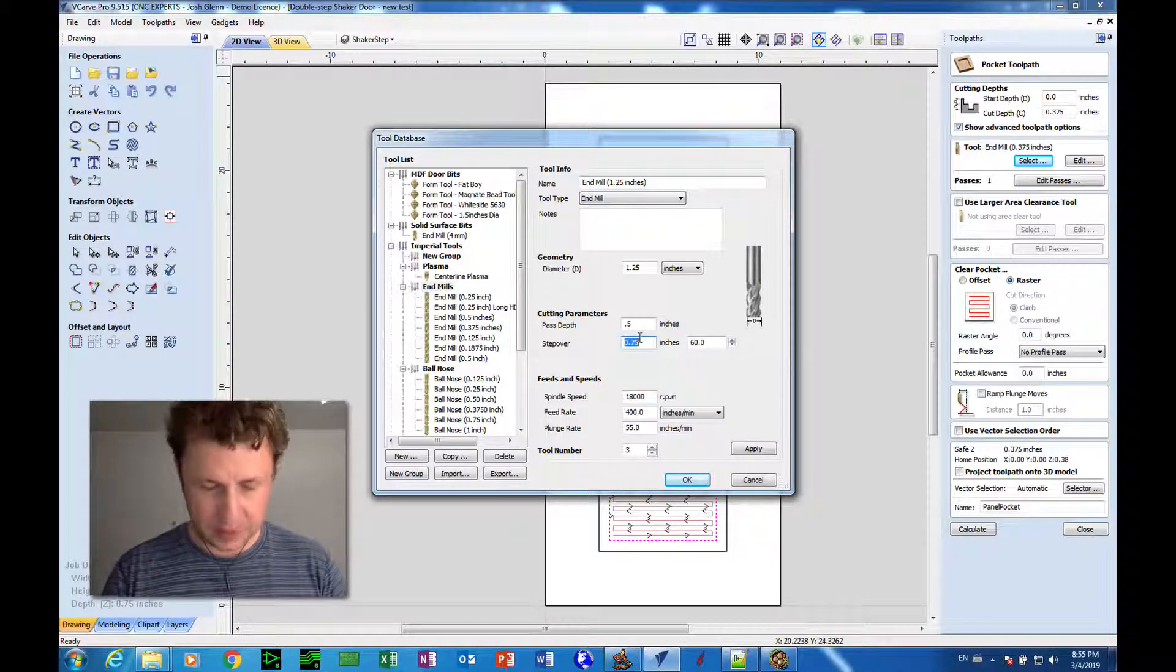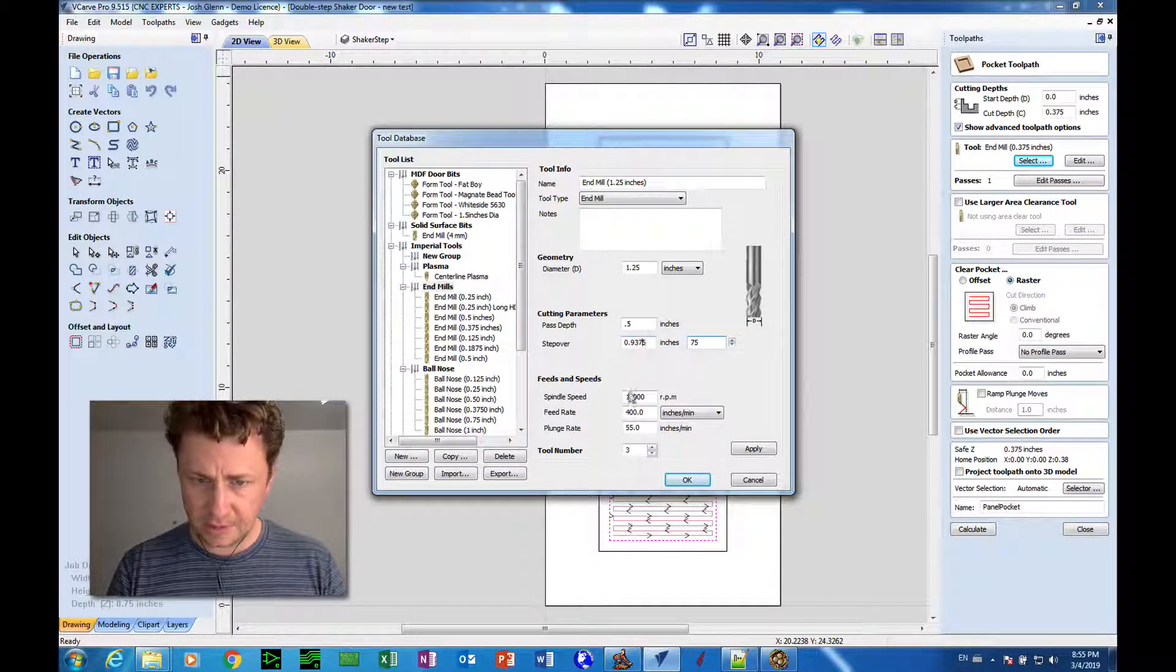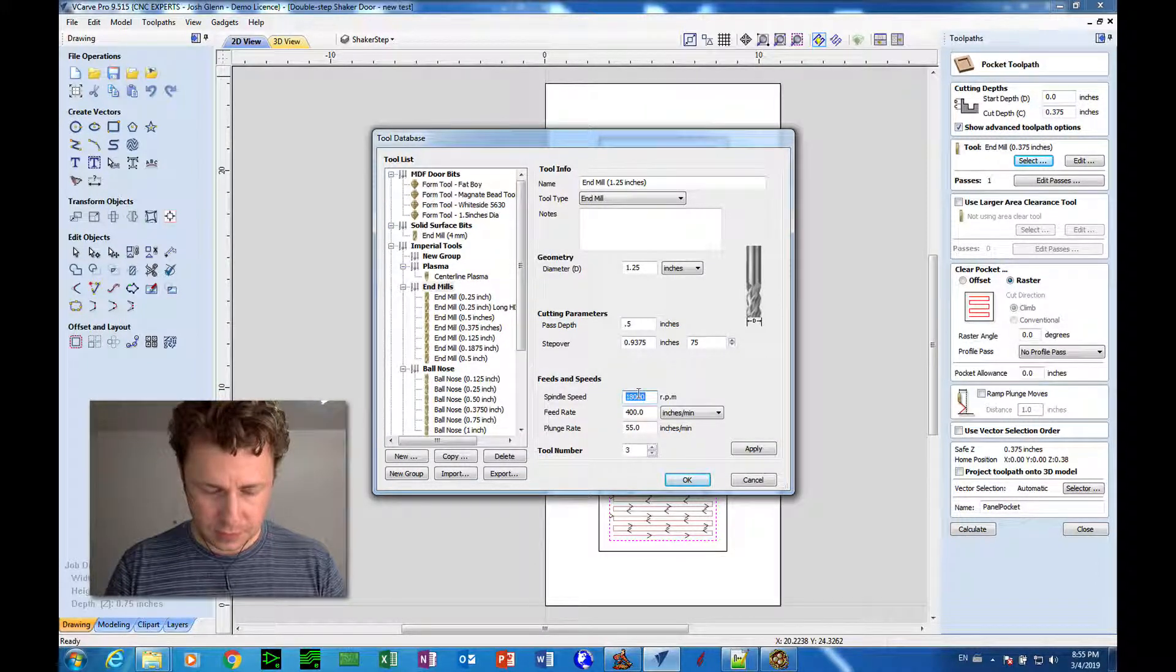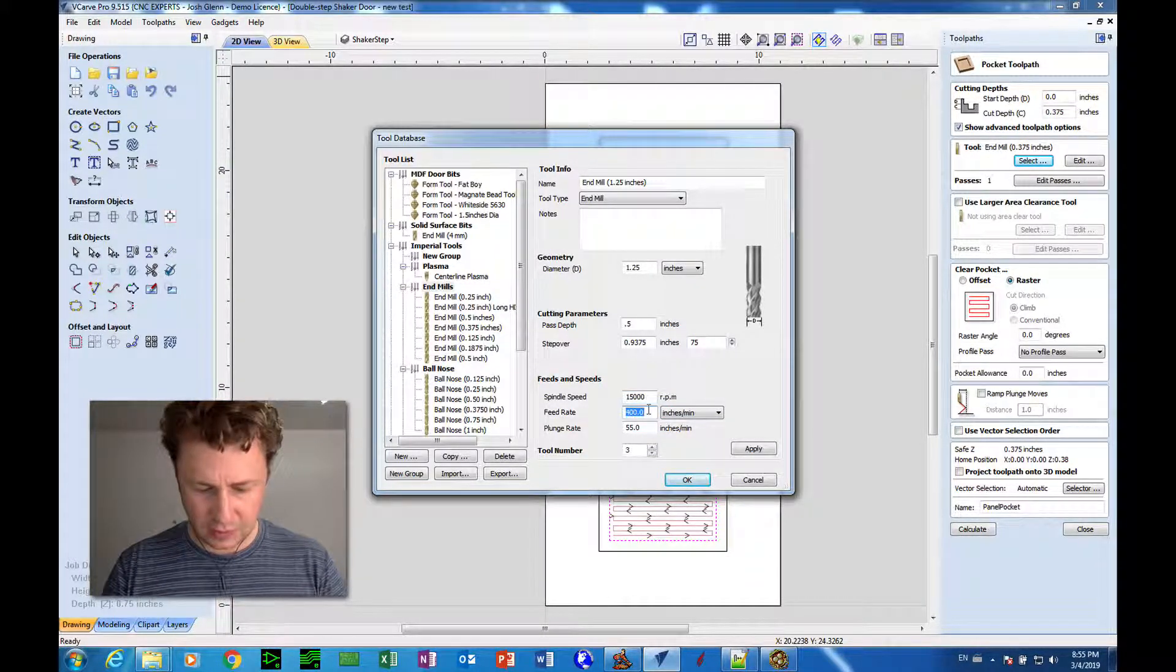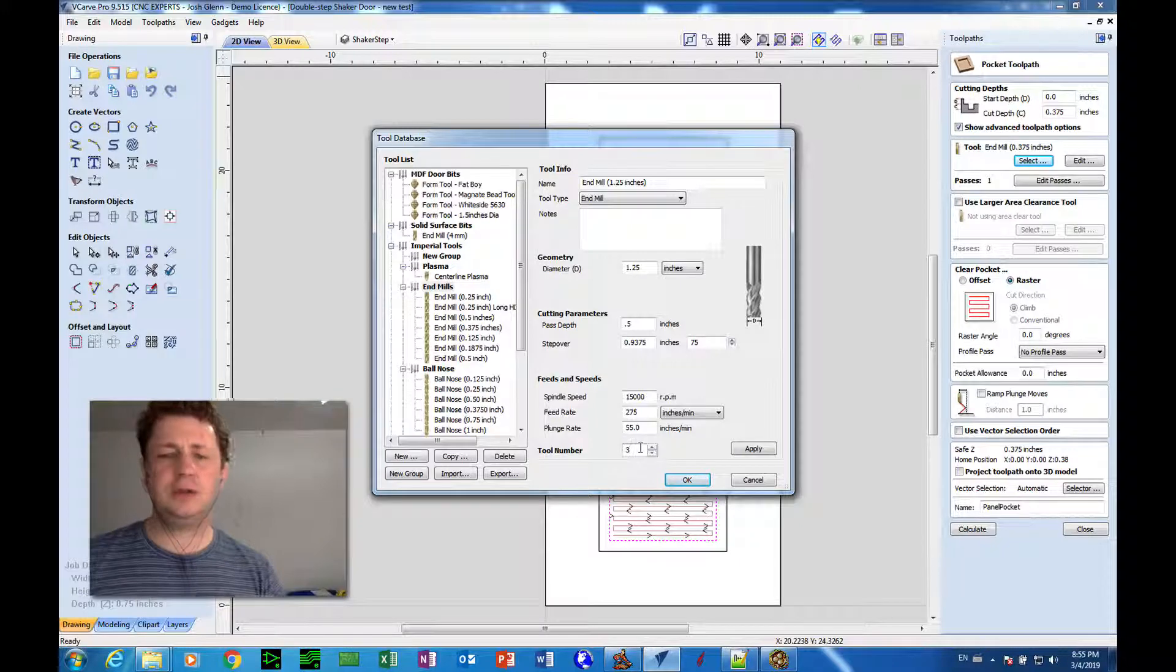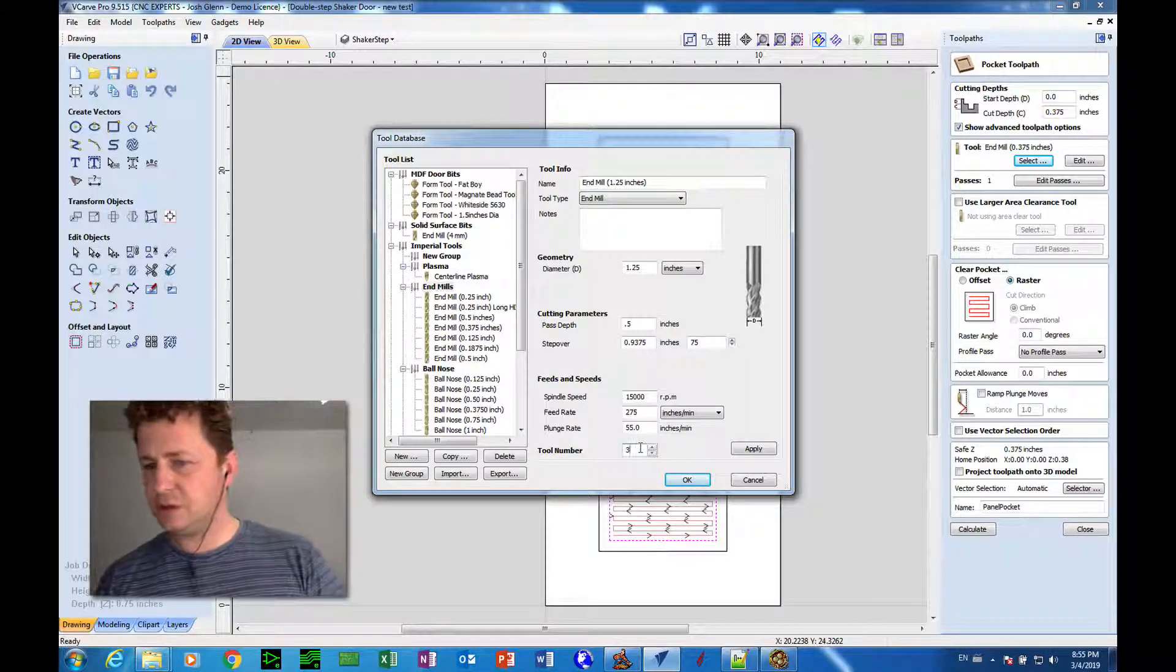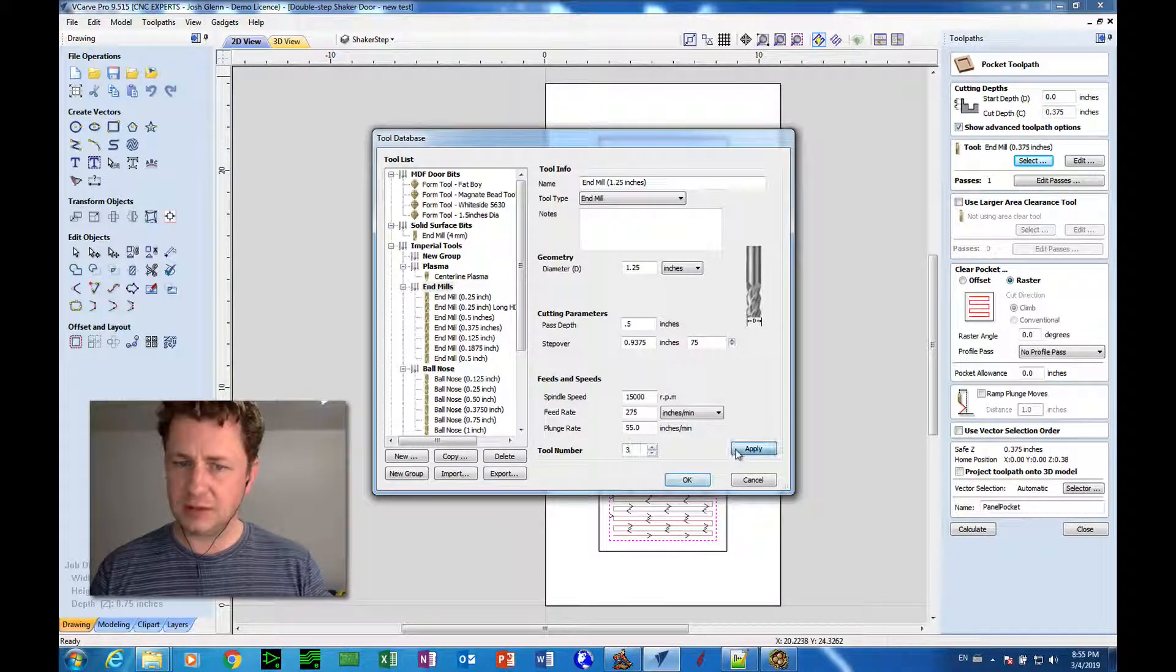Depends on the tool. Step over, let's put that at 75%. Spindle speed, let's go with 15,000 RPM. Feed rate of 275. Plunge rate of 55. Tool number, that's a good question. I should have outlined all this already. I'm going to leave it at 3, but that may have to be changed in a minute.